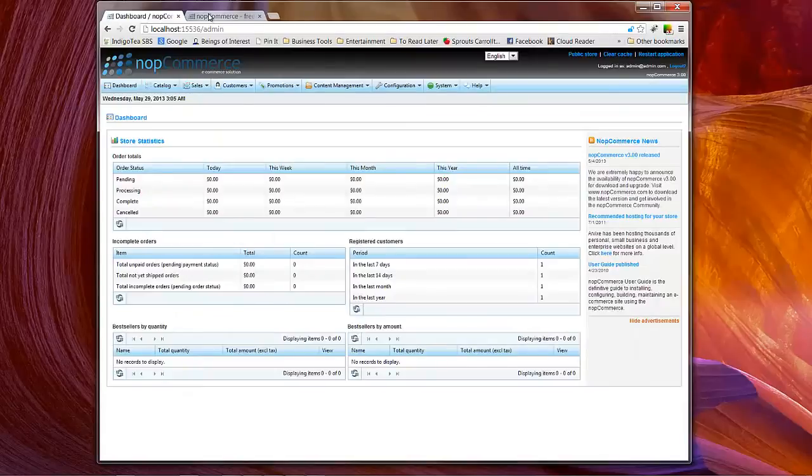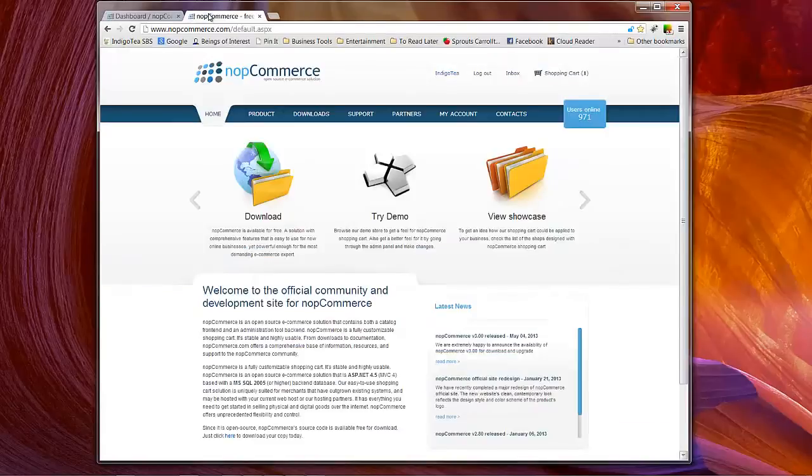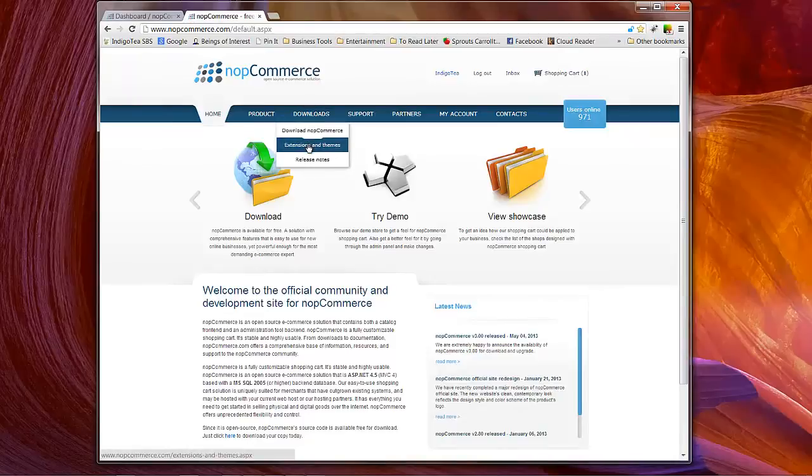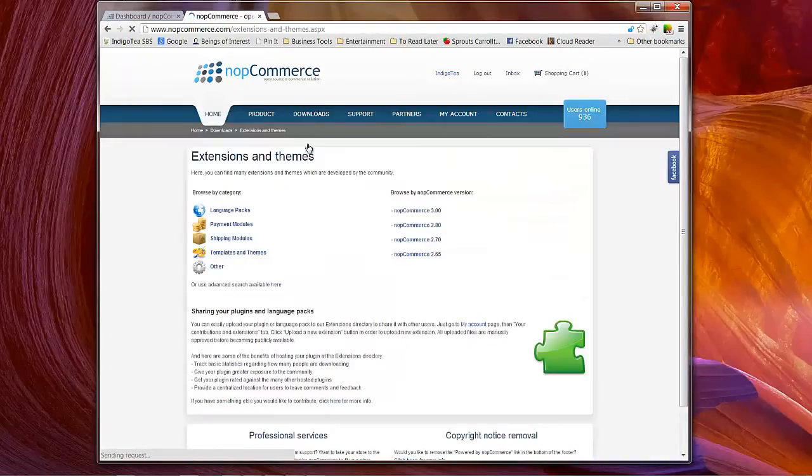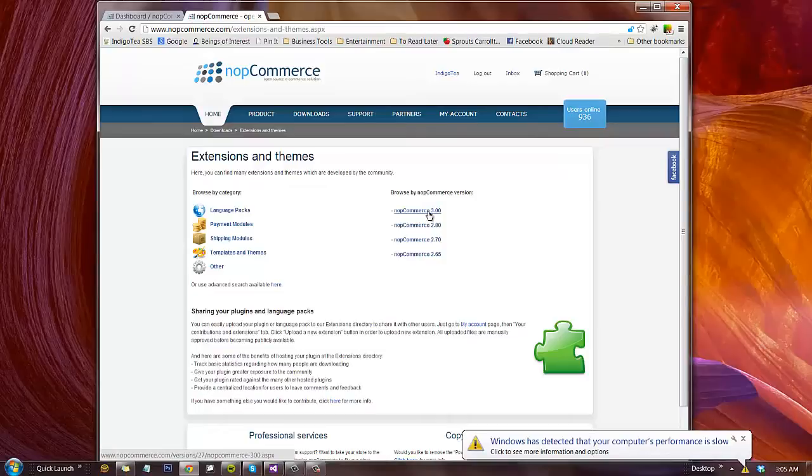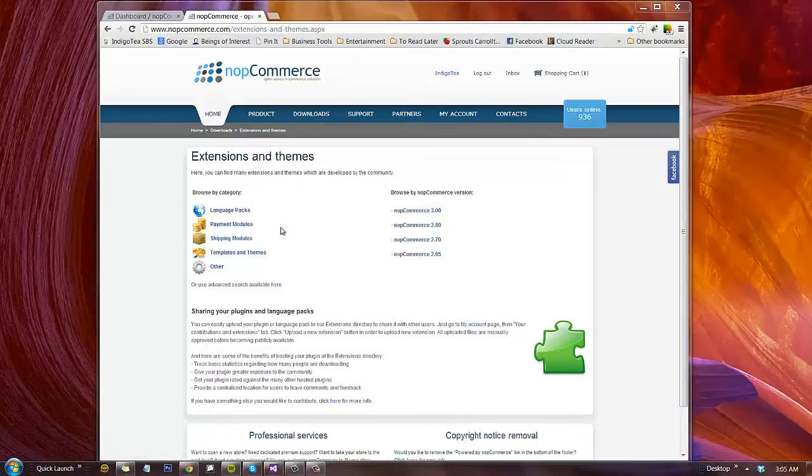Alright, now what we're going to do is go to NOP Commerce.com under downloads, highlight extensions and themes, and then click and you'll see language packs. We are using NOP Commerce 3.0 latest and greatest as of this recording, so we will click on language packs.